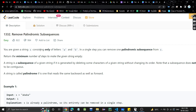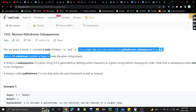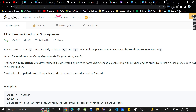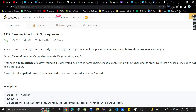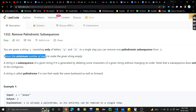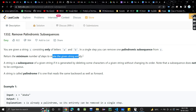You are given a string consisting only of letters A and B. This is very important — we are given a string and it only has A and B letters. In a single step, you can remove one palindromic subsequence from S. So in a single step, we can remove one palindromic subsequence. What we need to do is return the minimum number of steps to make the string empty.